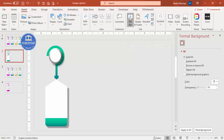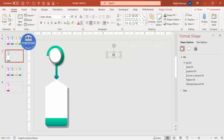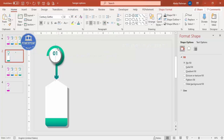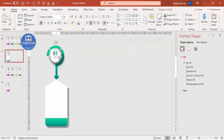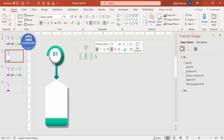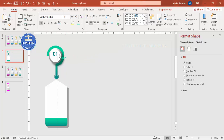Now it's time to add text. Go to Insert > Text Box and type '01'. Choose a good font, make it bold, increase the size, and match the color to the shape. Copy and paste it. Reduce the size and make it center-aligned. At the bottom, write the step label — press Ctrl+D to duplicate, move it down, choose a lighter color, reduce the font size, and type 'Step'.